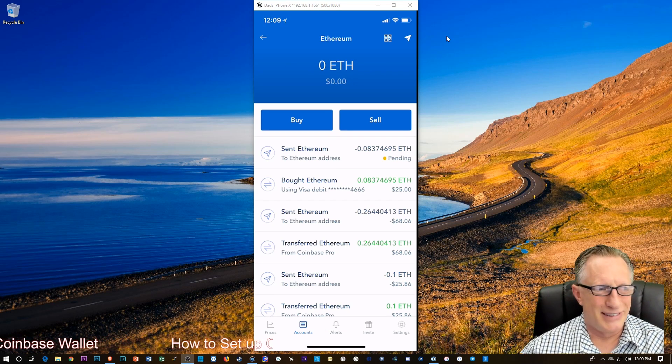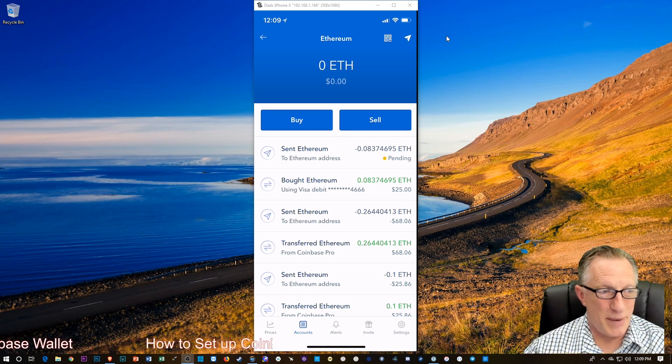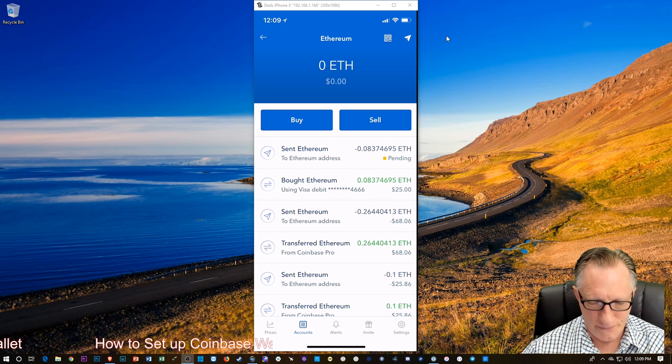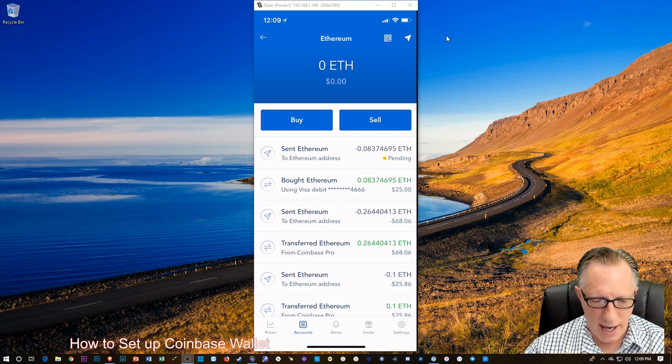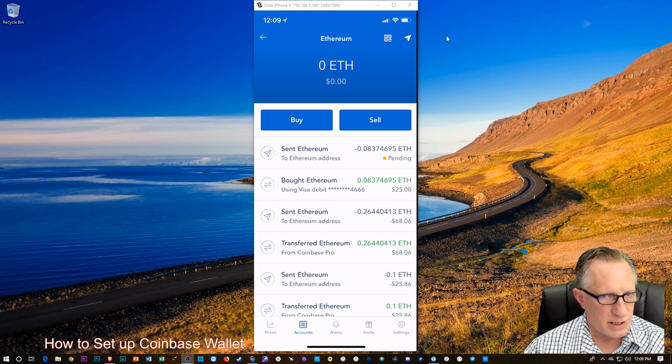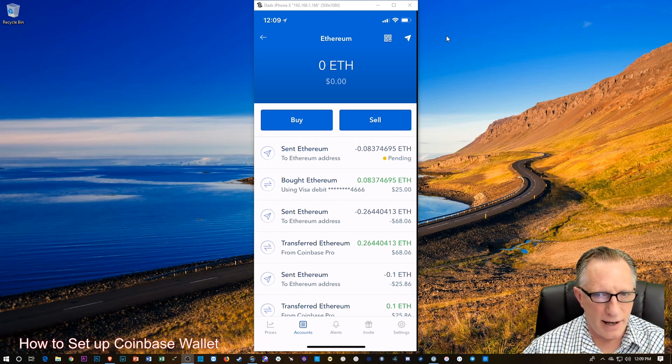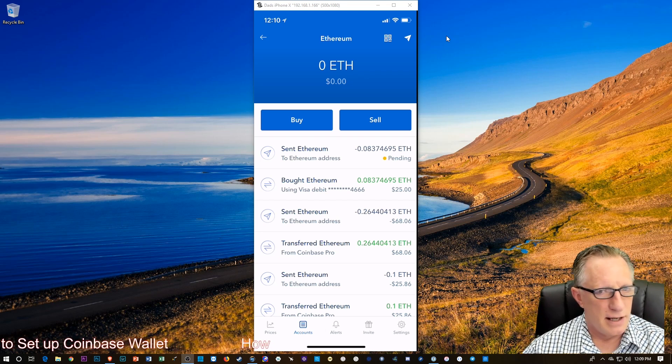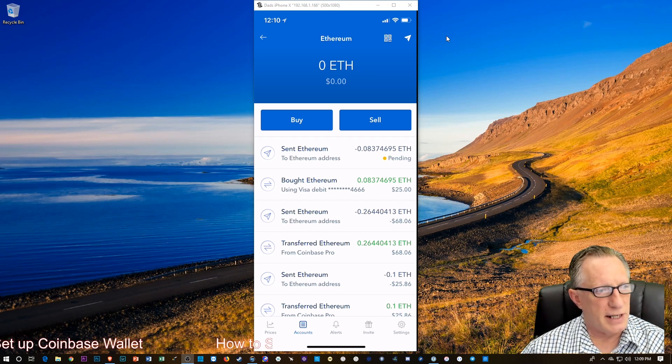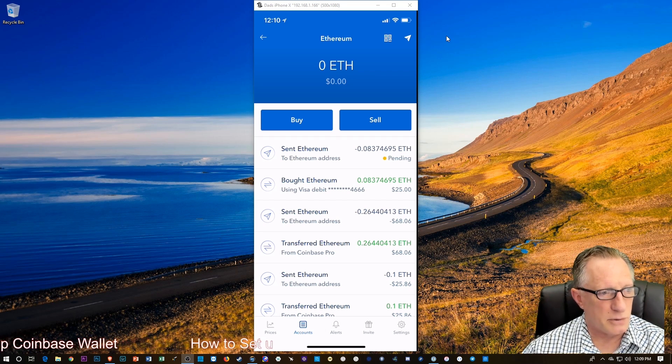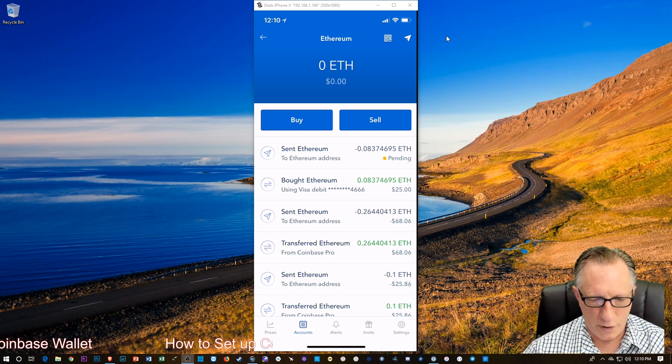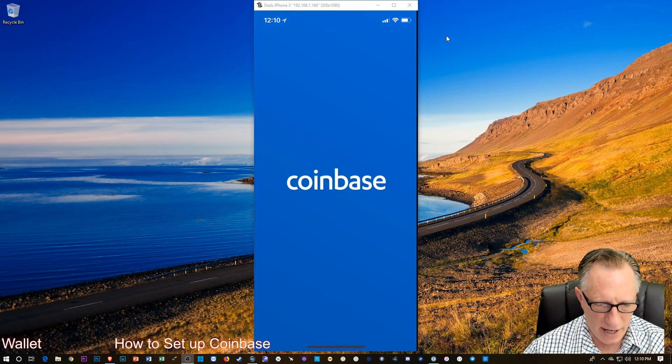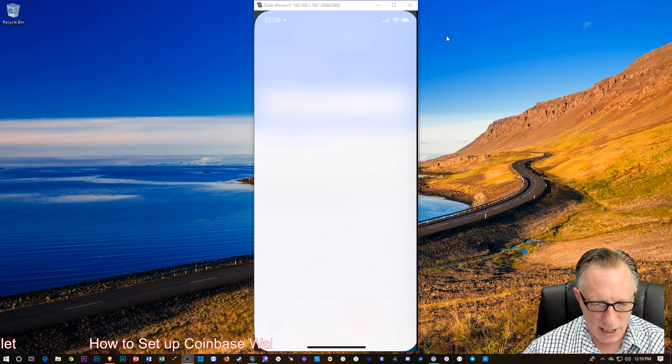There you go. The balance of Ethereum is now zero, right? And you'll see down there I've got a pending transaction of Ethereum going out, right? Now let's go back over to our wallet.